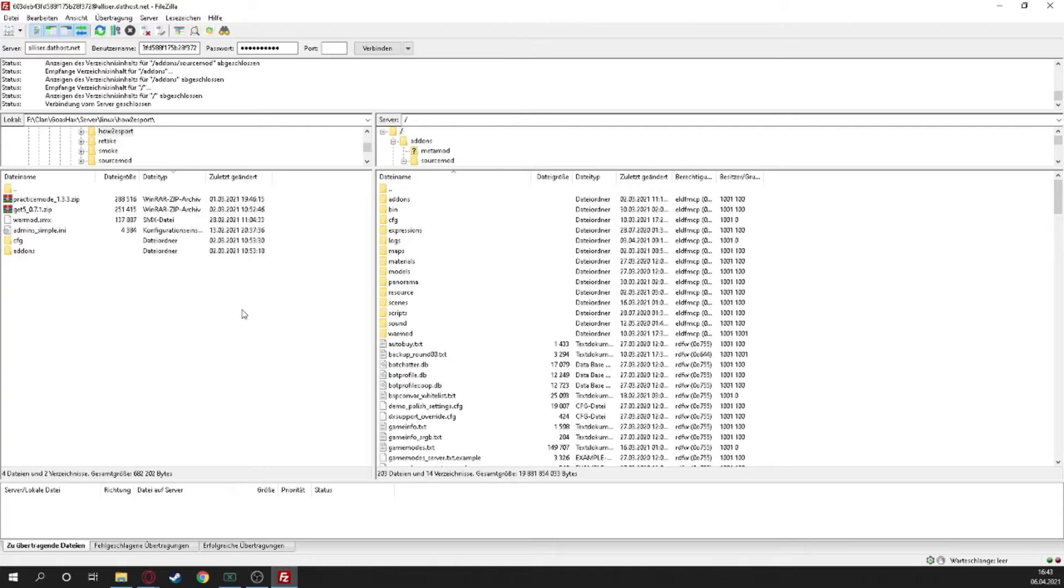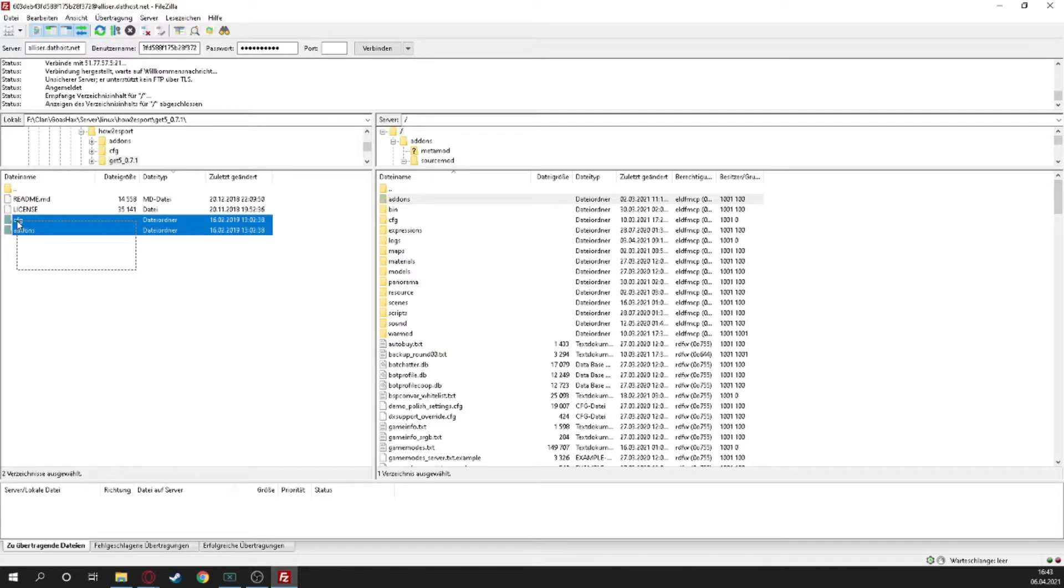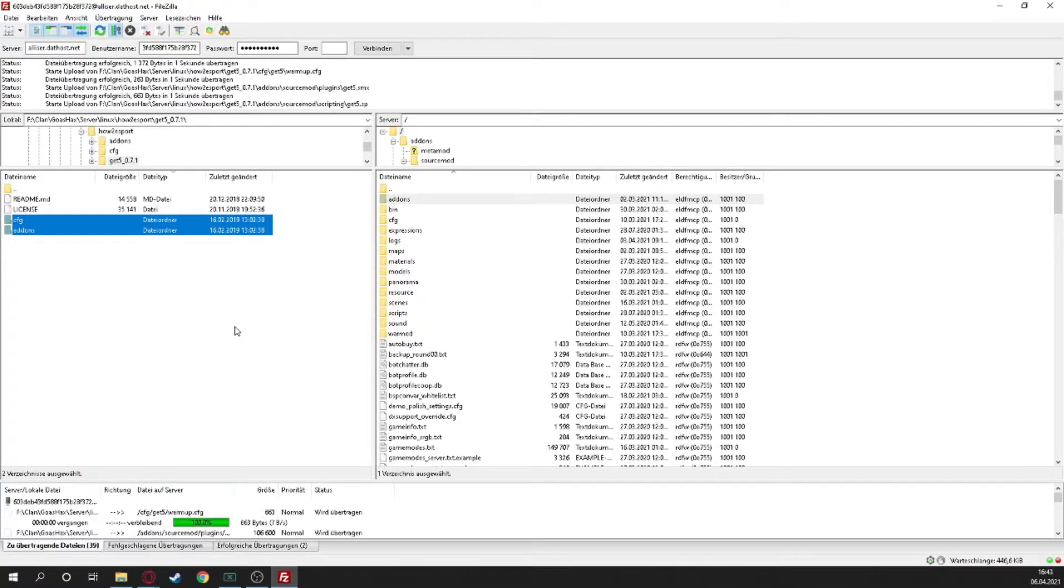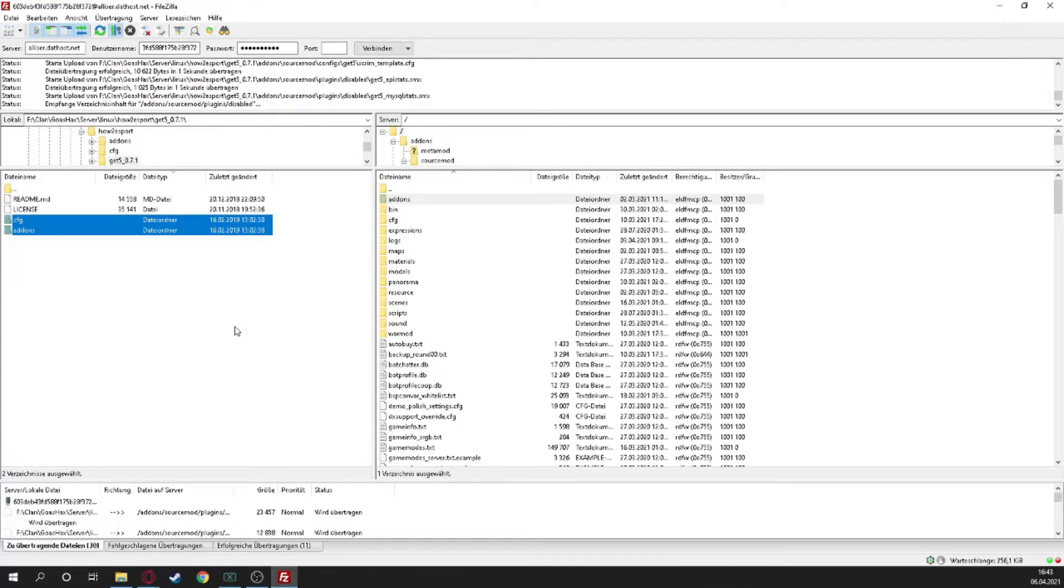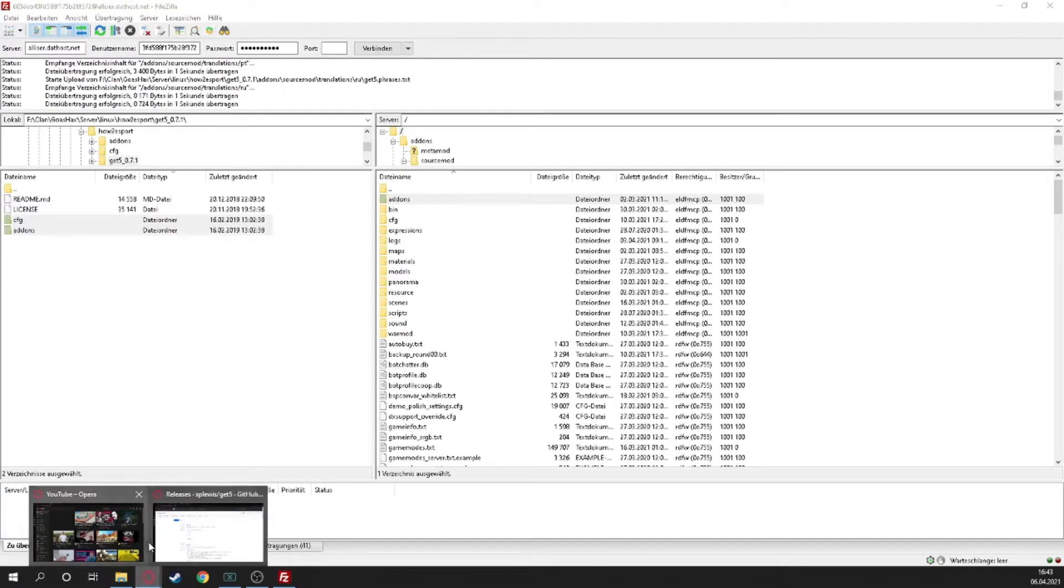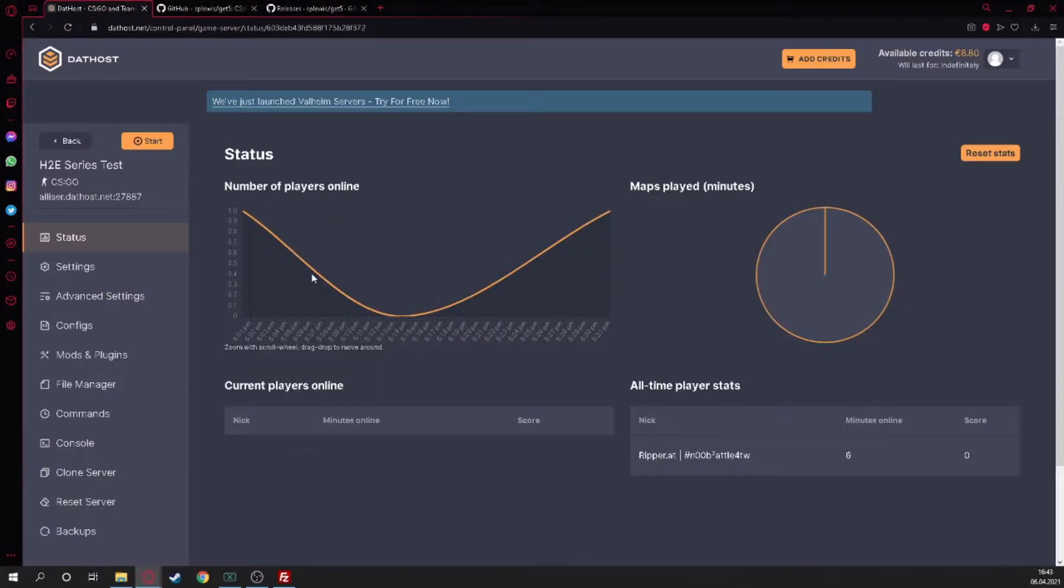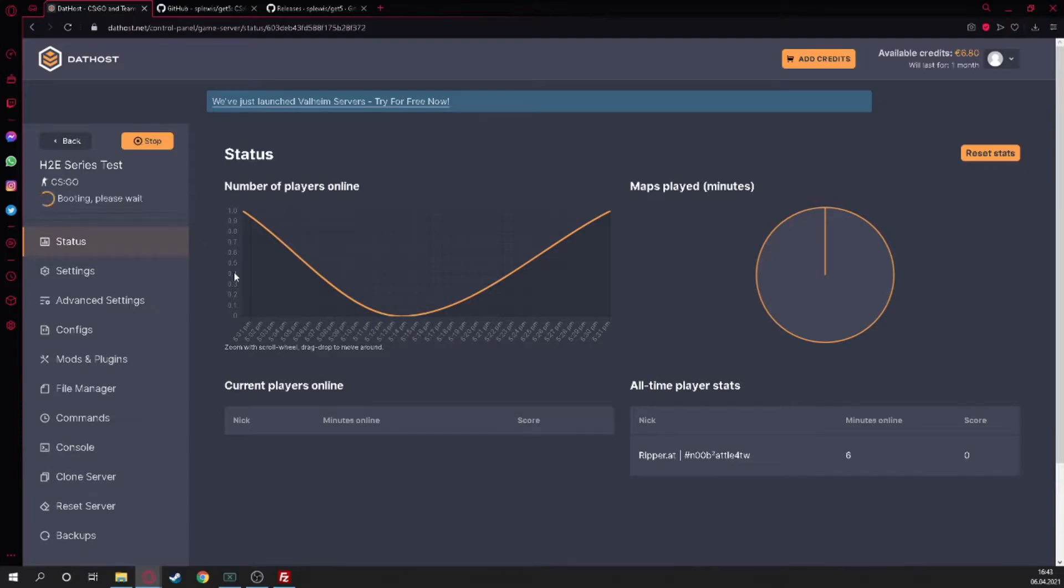Here we are. I'm now on this. You can see it already has CFG and addons, so we just take these two, drag and drop, and wait till it's uploaded. Now the plugins are on. We need to start or restart our server the first time.